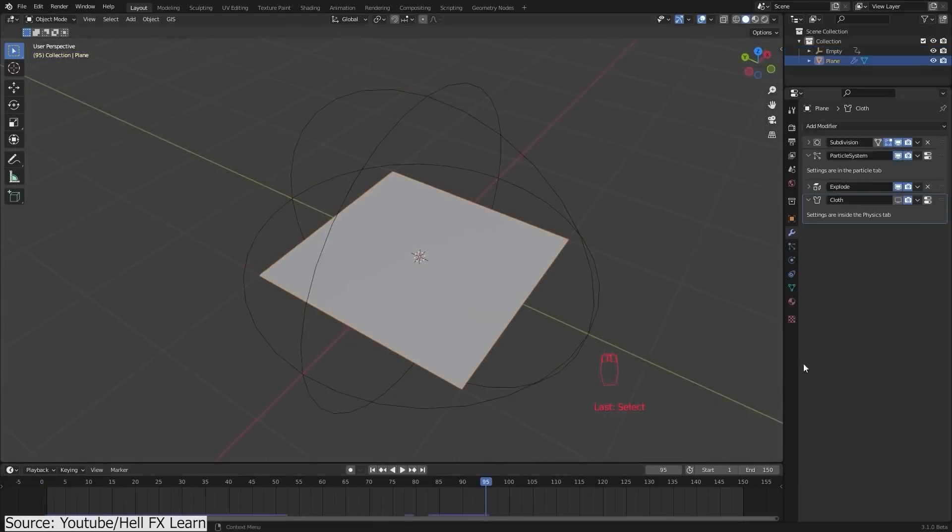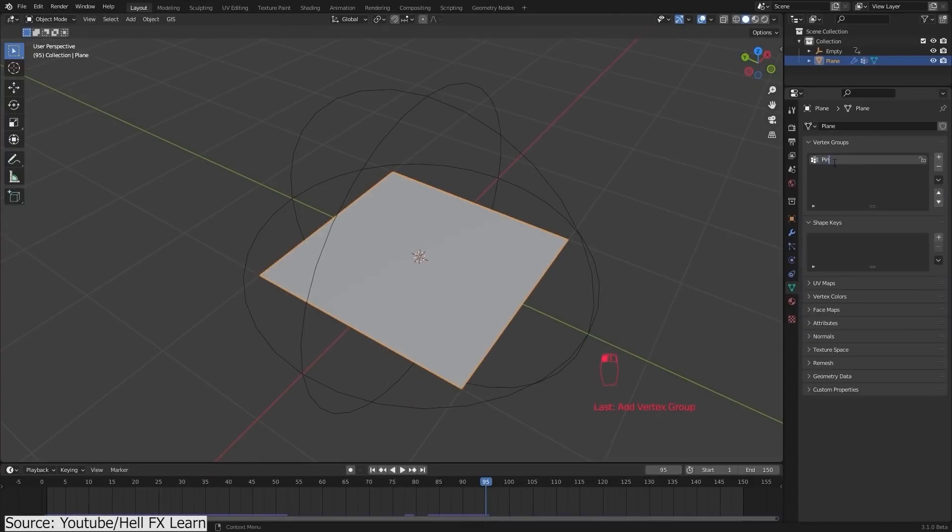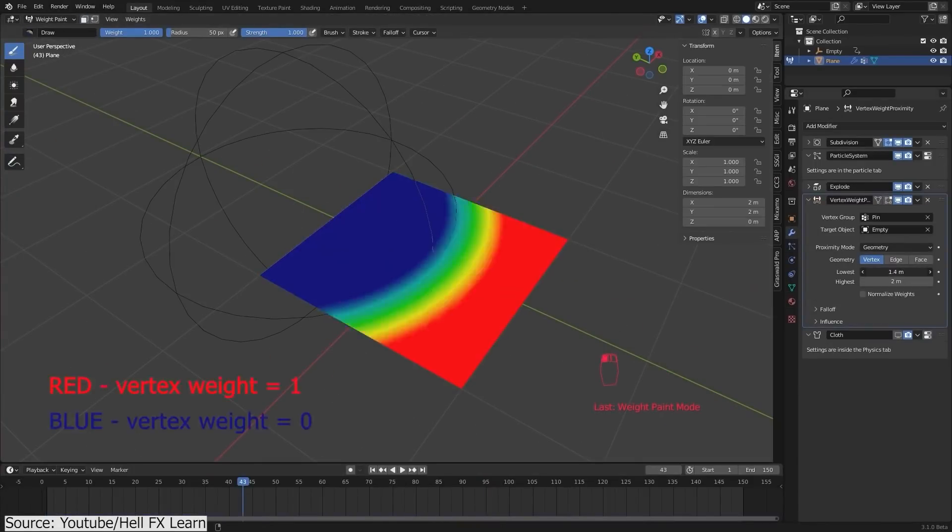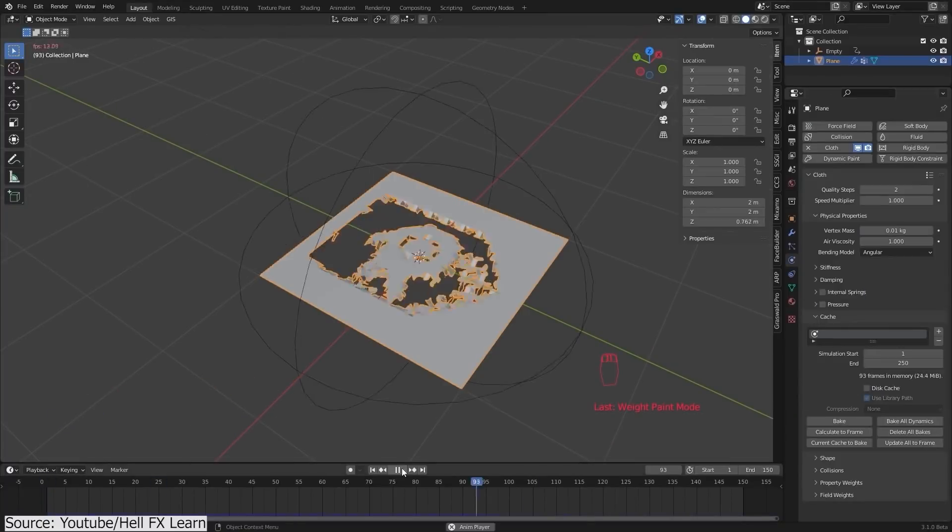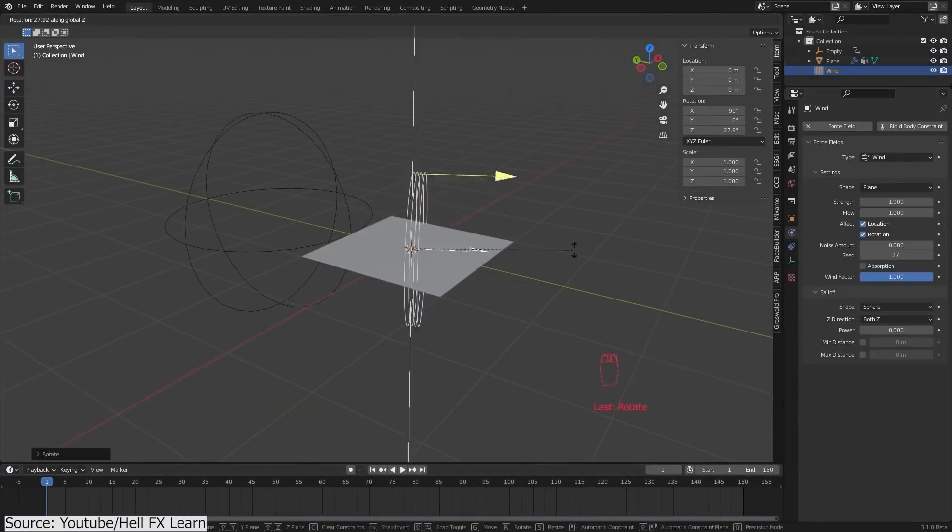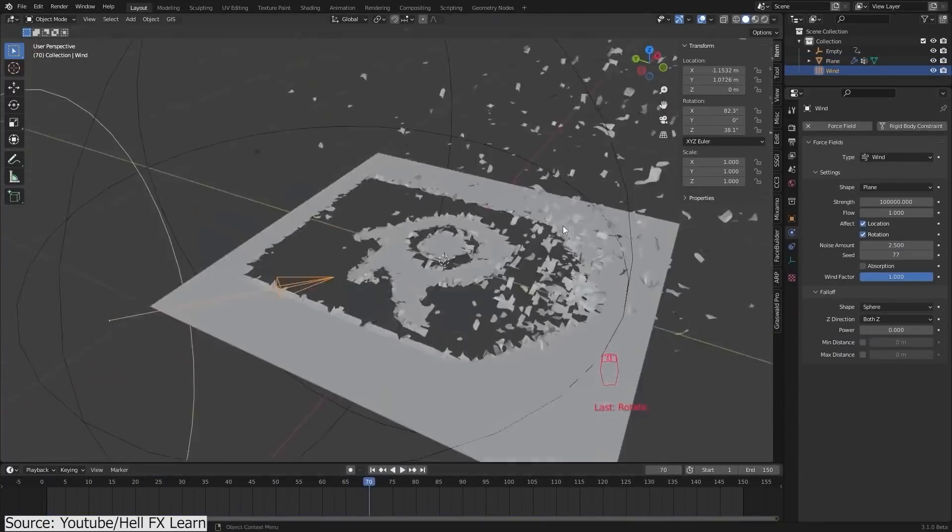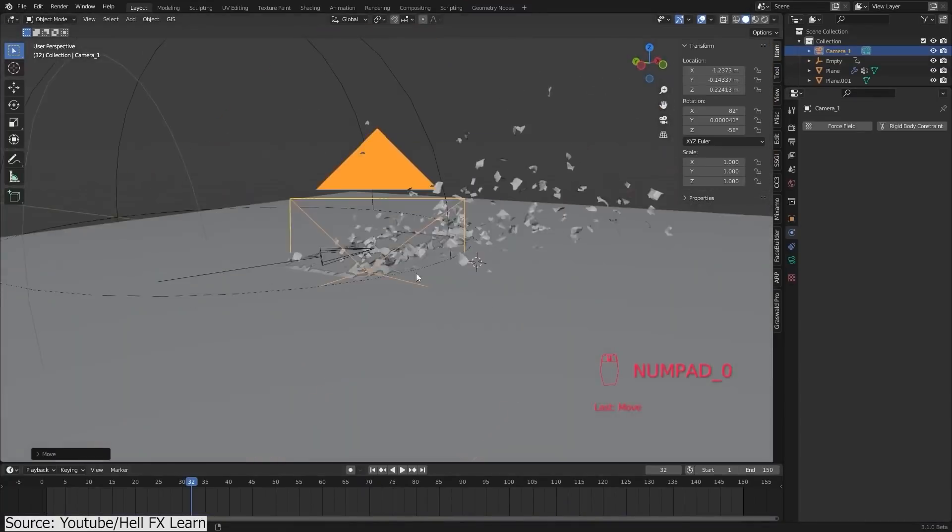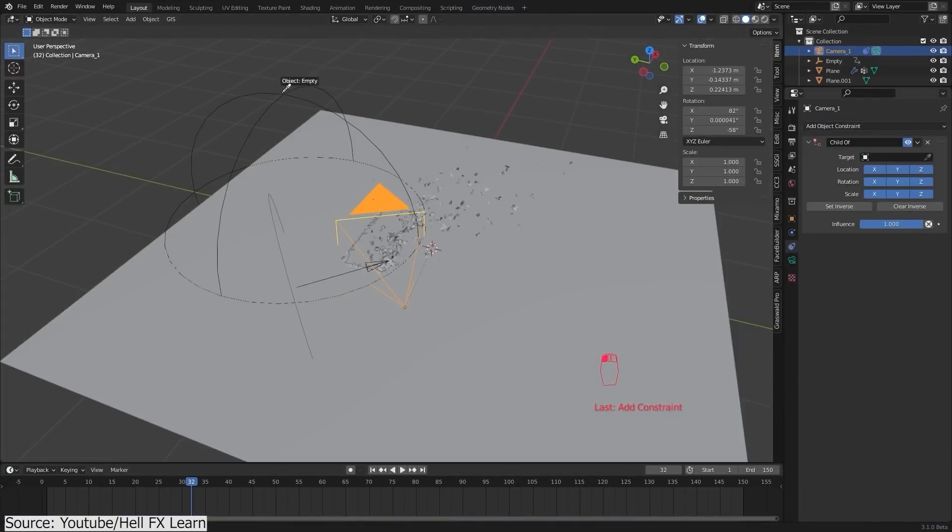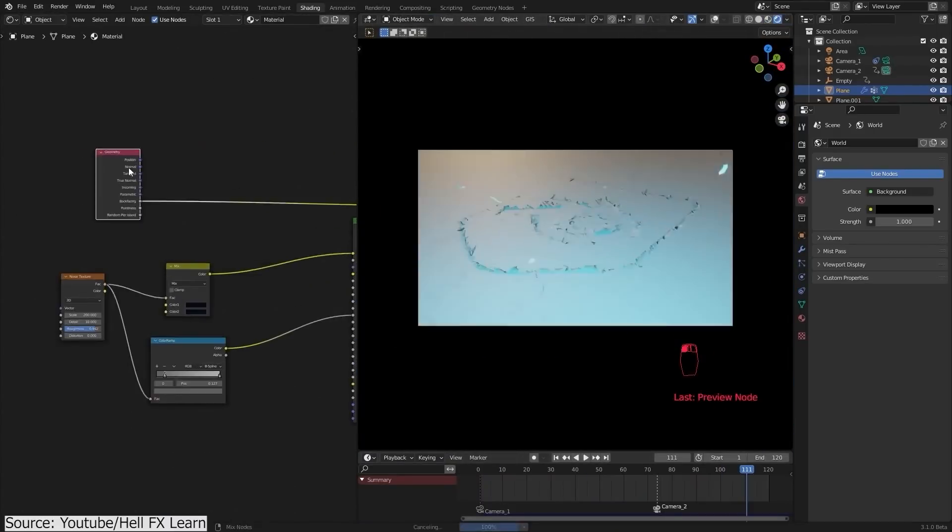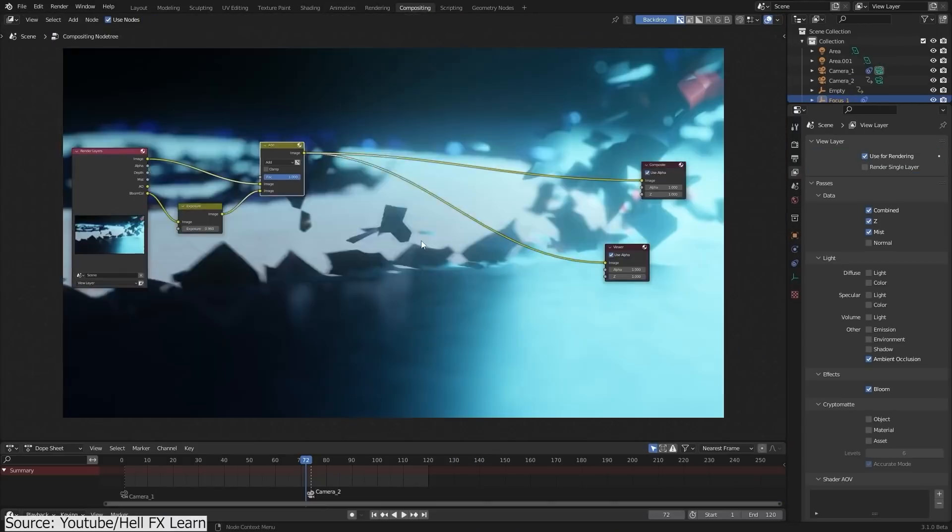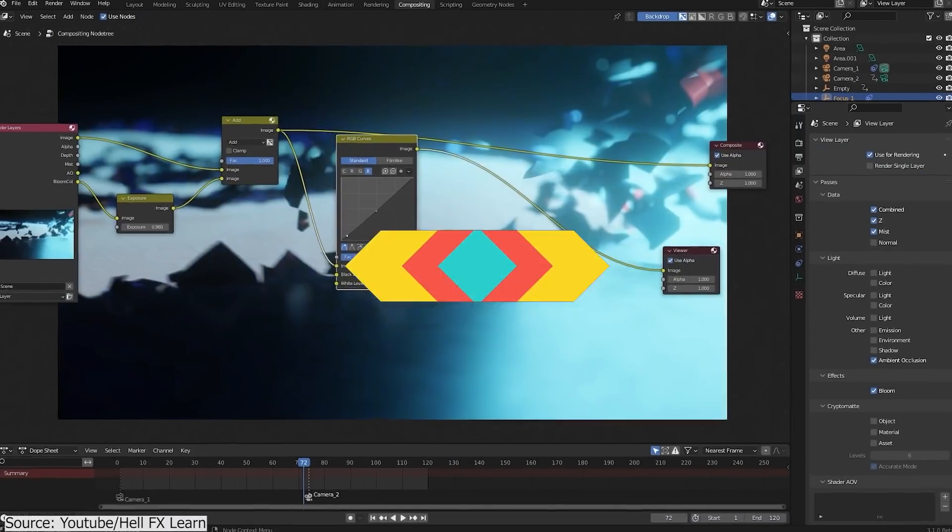After that step, you will see how you can apply the cloth simulation, create a vertex mask to influence only the logo area, and at the end, you will see some camera animations, shading, lighting, and you will finish your work by doing some compositing inside Blender.